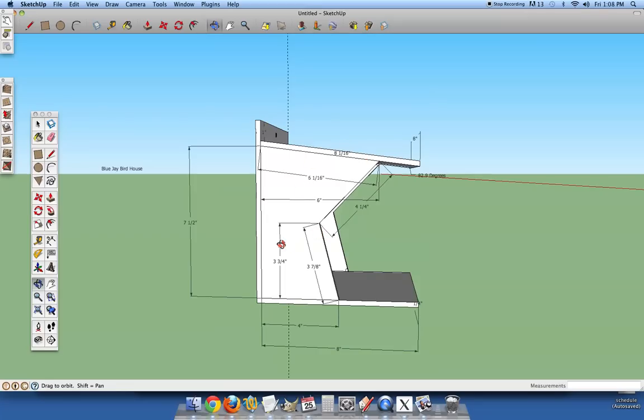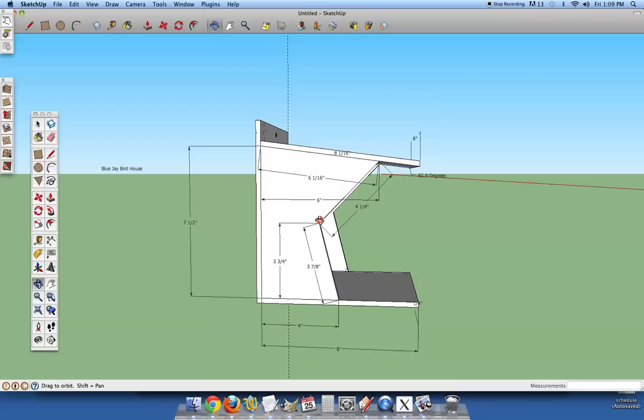Now your length from the middle section to the bottom is three and three fourths. This length is three and seven eighths and then the top angle slanted piece is four and a quarter.